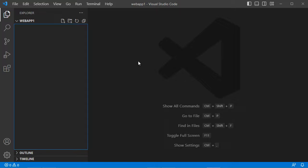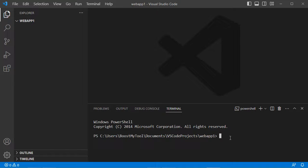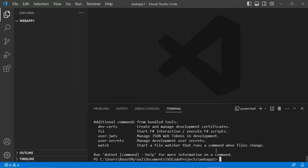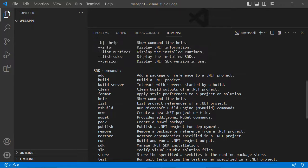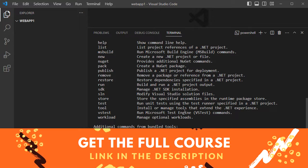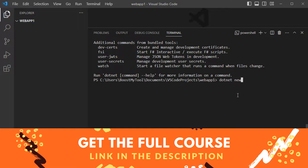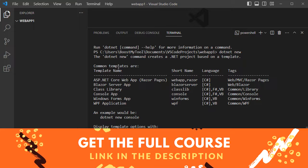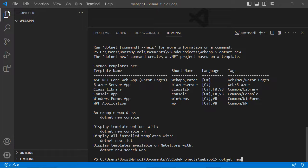For the moment this folder is empty and we need to create a new ASP.NET web application, so let's open the terminal. We can type dotnet --help and see that we can use the new command to create a new project, run to build and run the project, and the watch command to restart the application after every modification. To see the full list of available templates we can type dotnet new list.